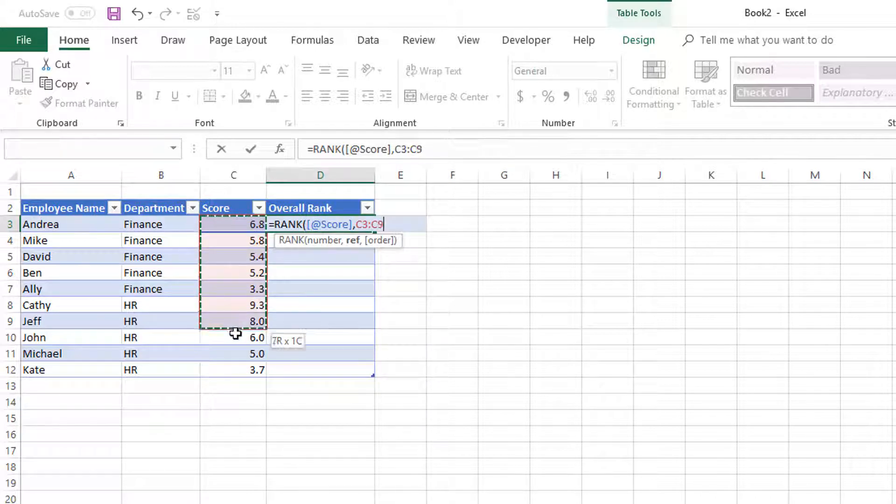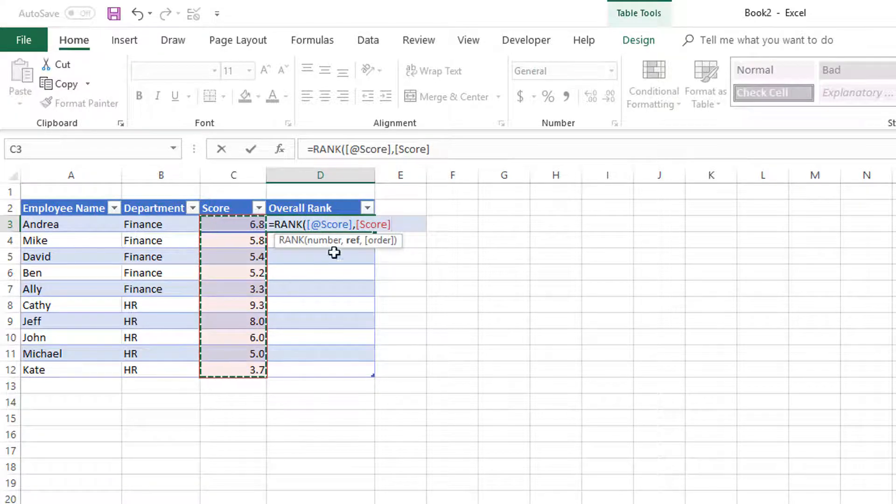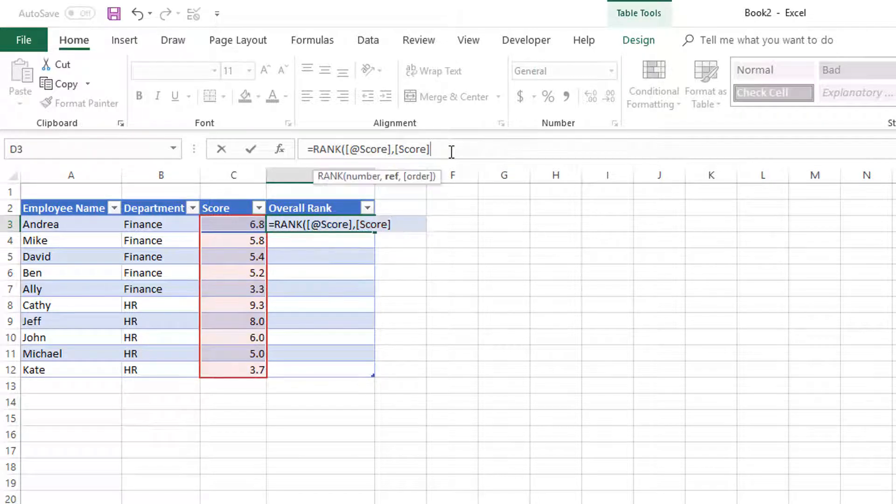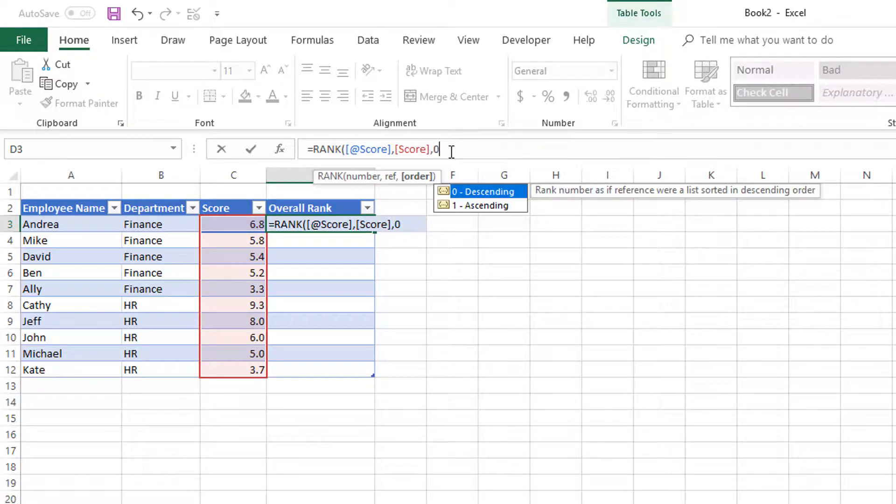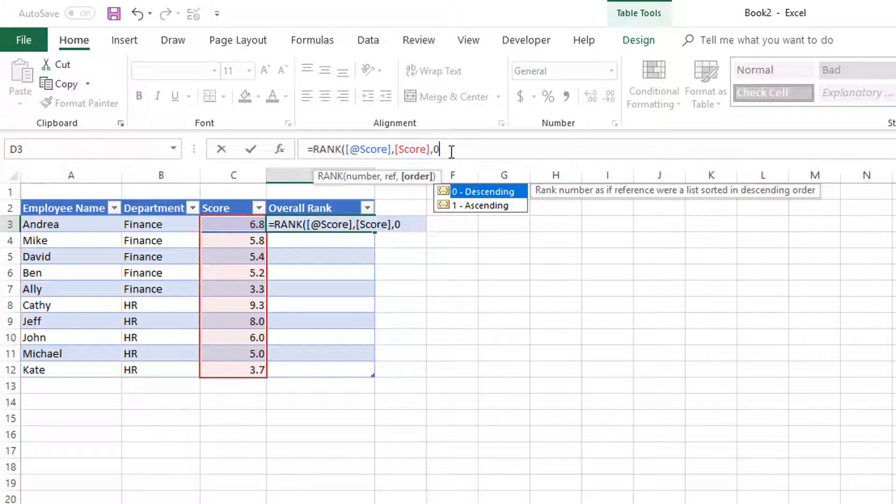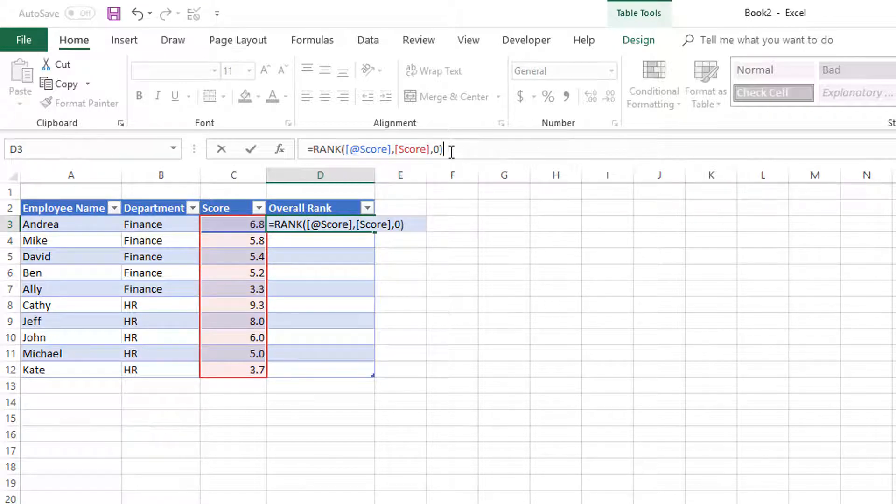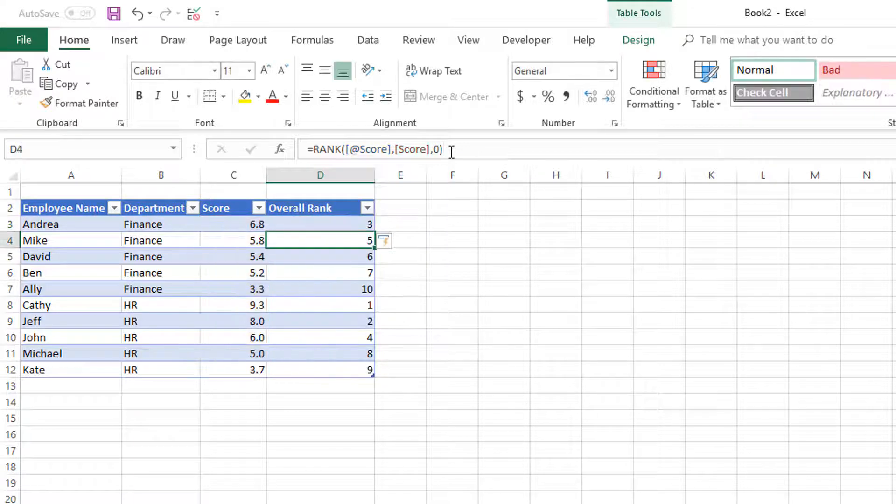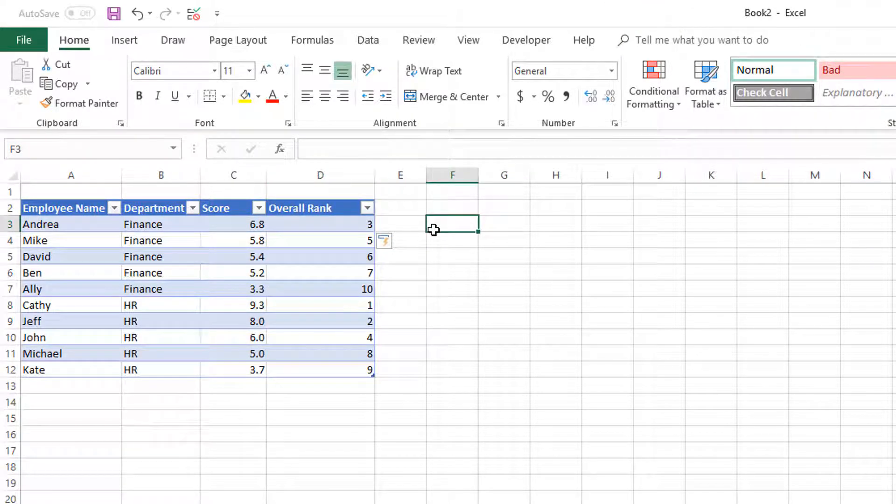For this score in the entire list of scores, we would put zero for descending because in this case, the highest value means it's the first rank or the best. So we're going to do this. We have the overall rank.